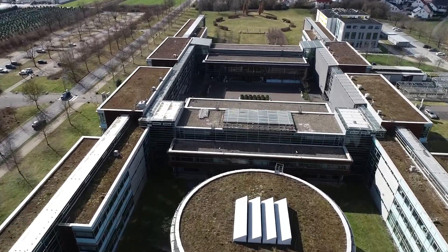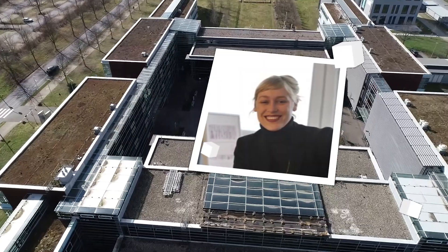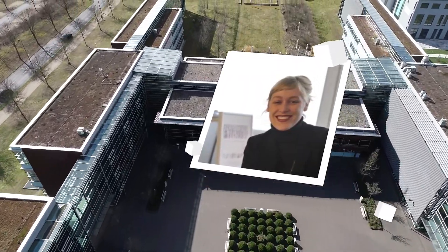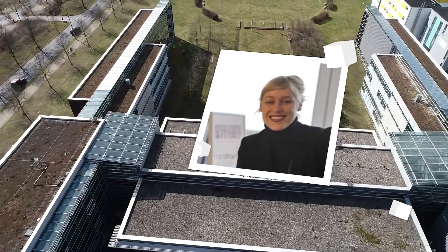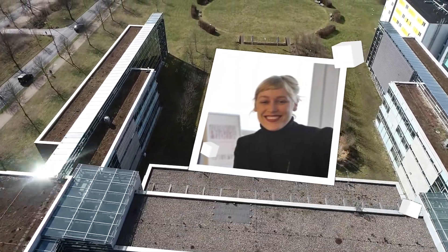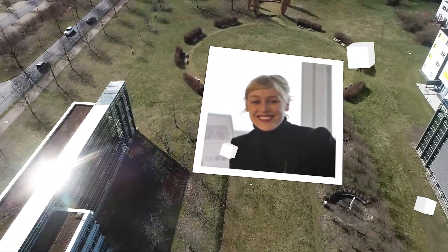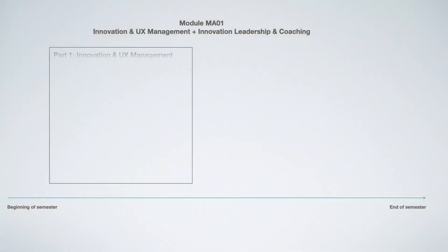This is your coach and professor for this module: Professor Dr. Fee Steinhoff. She is professor for innovation management at Rhein-Aar Campus and has very long experience in leadership positions at Telecom.